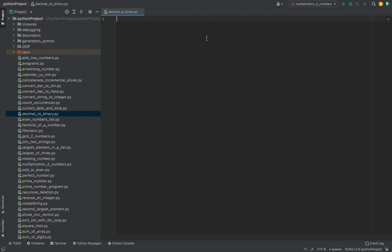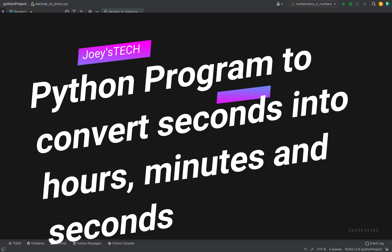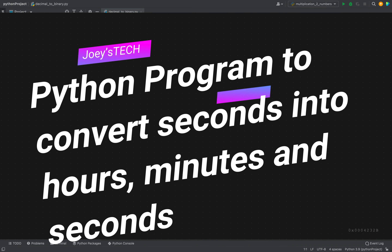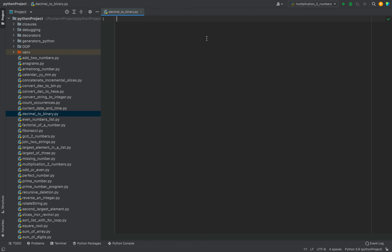Welcome to Joey's Tech. In this video you are going to learn to write a Python program to convert seconds into hours, minutes, and seconds. I'm going to be telling you three methods to convert the number of seconds into hours, minutes, and seconds.